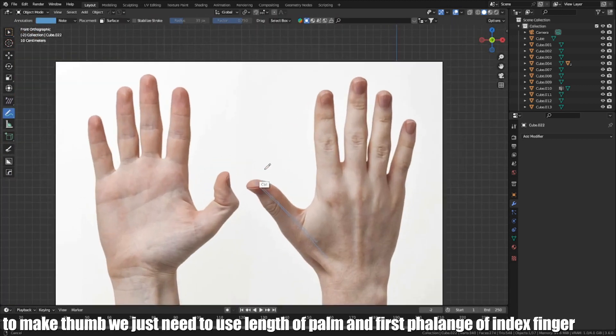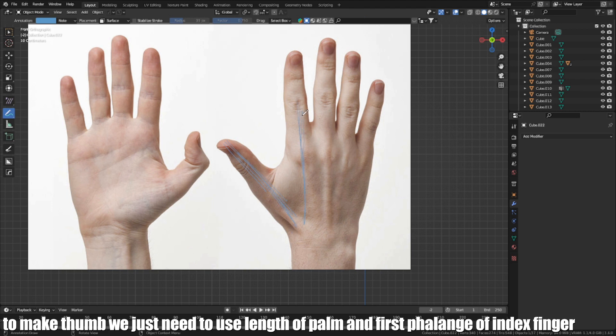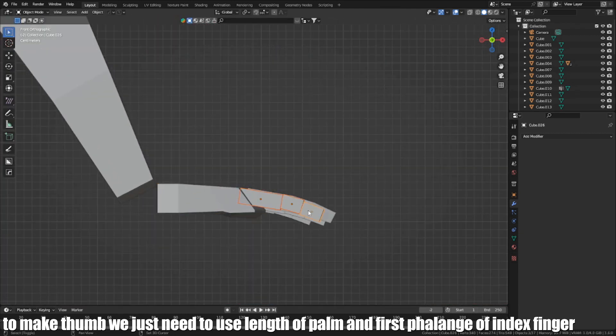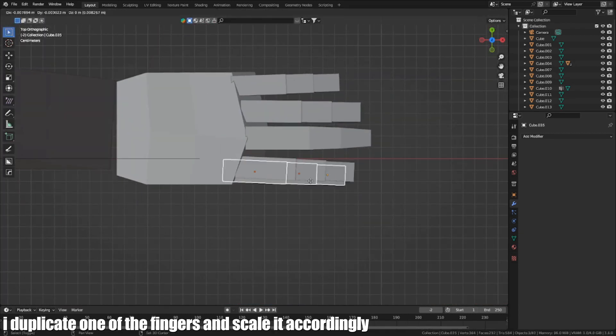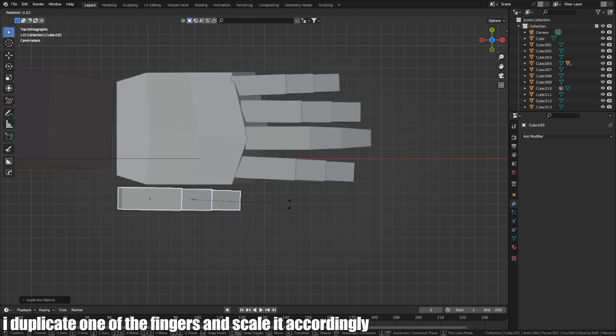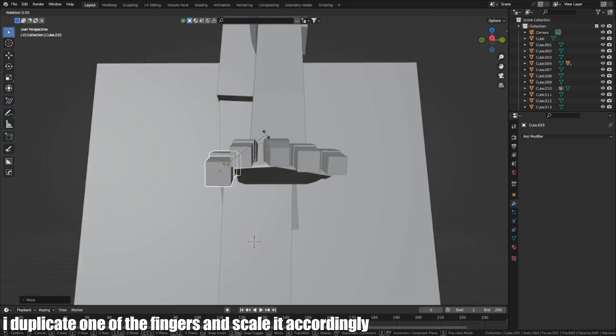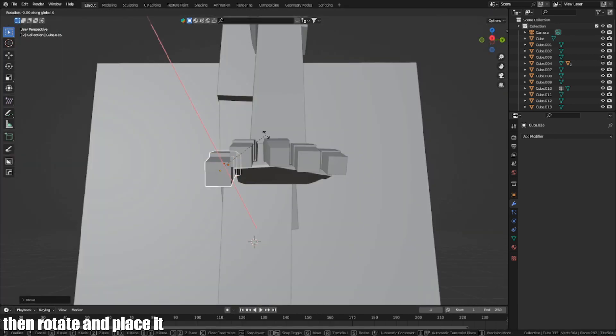To make the thumb, we just need to use the length of the palm and first part of the index finger. I duplicate one of the fingers and scale it accordingly. Then rotate and place it.